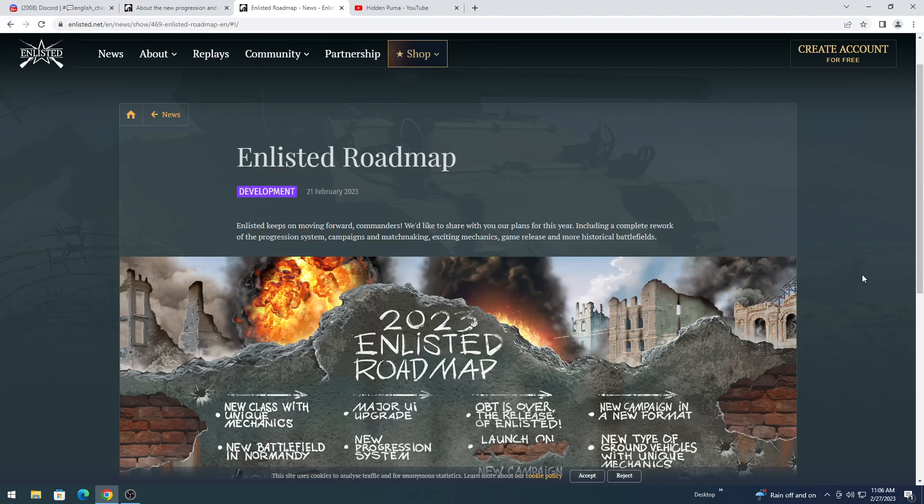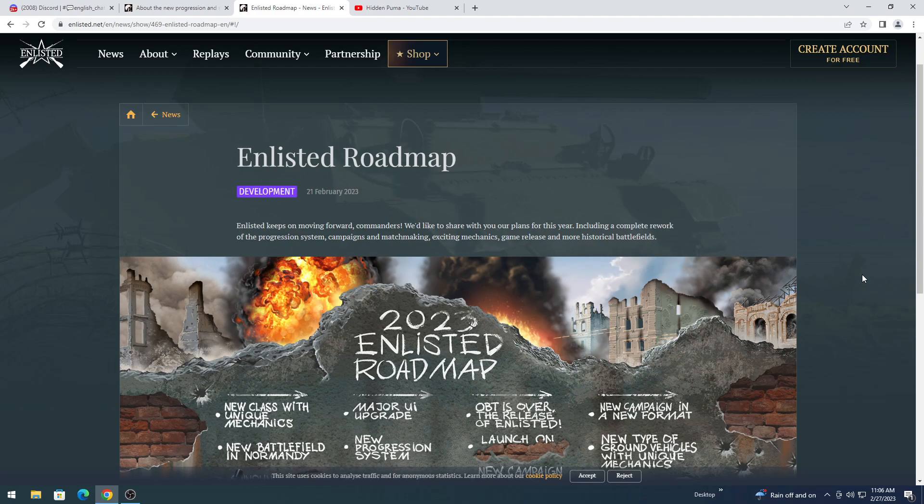What's up guys? Welcome back to another video with the Hidden Pooh Munch. Today we are looking at dev blogs. Yes, I know this one's a week old. Yes, I know the other one's a couple days old. But we're doing it, and I'm late, and I know I'm late.